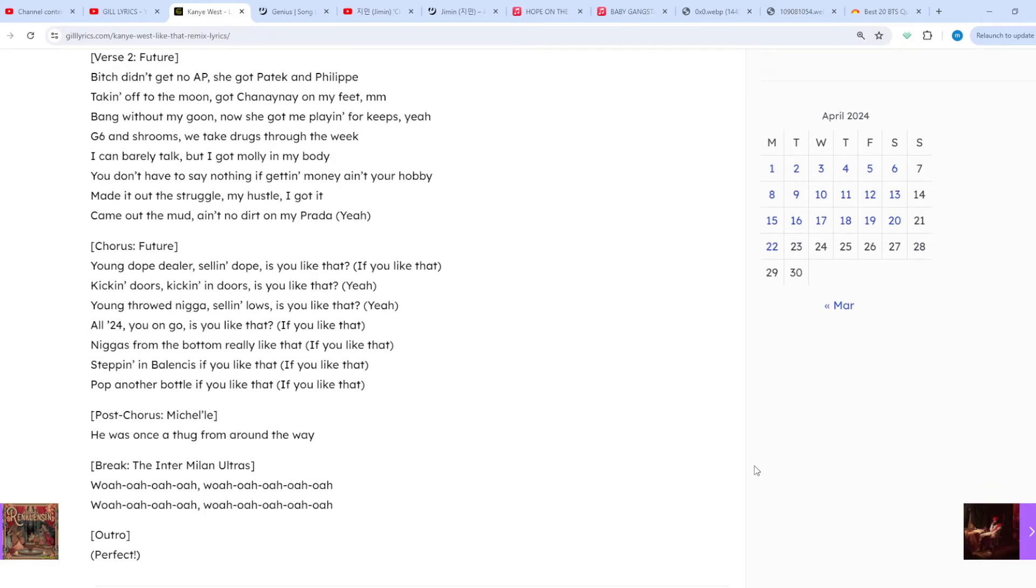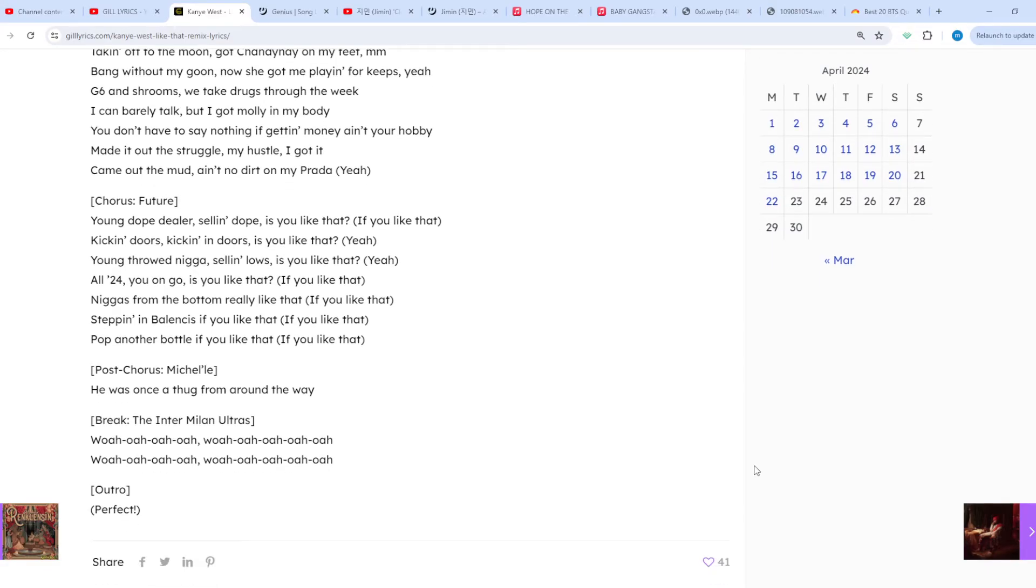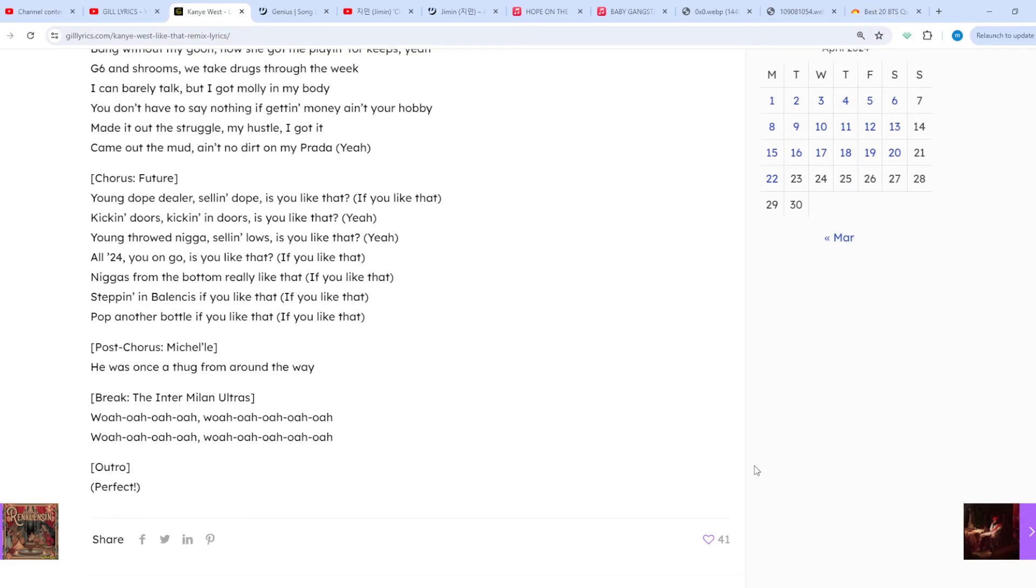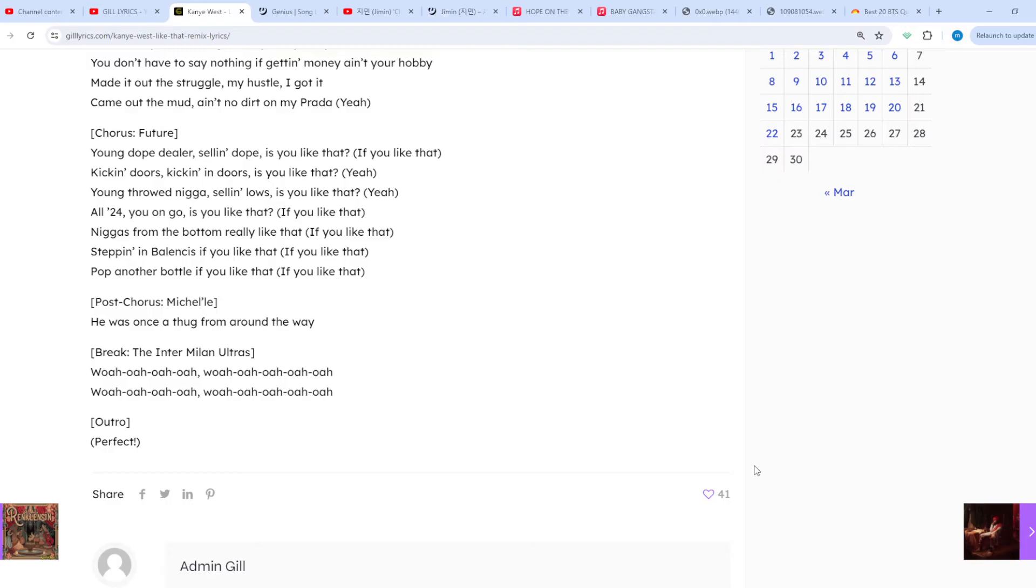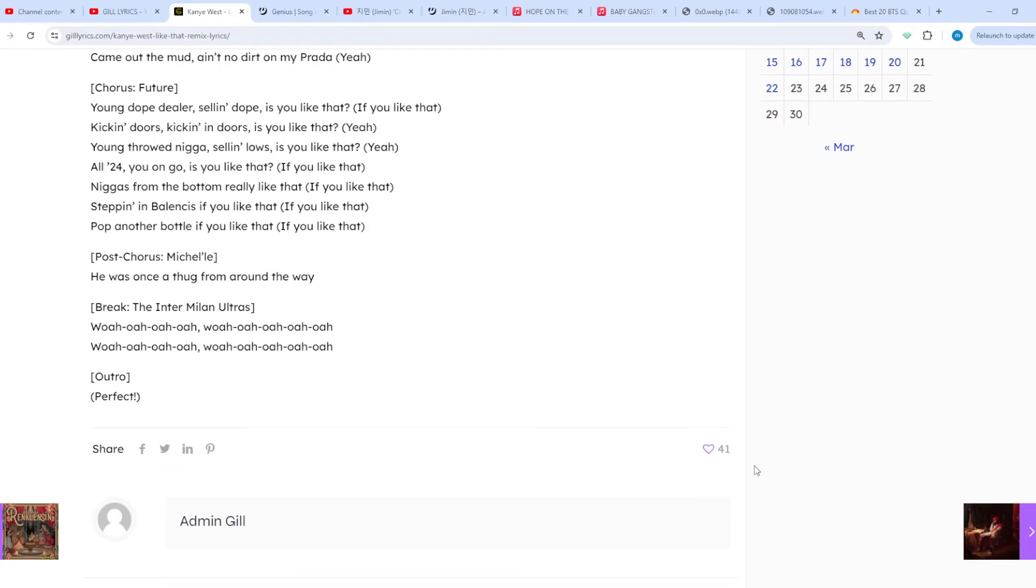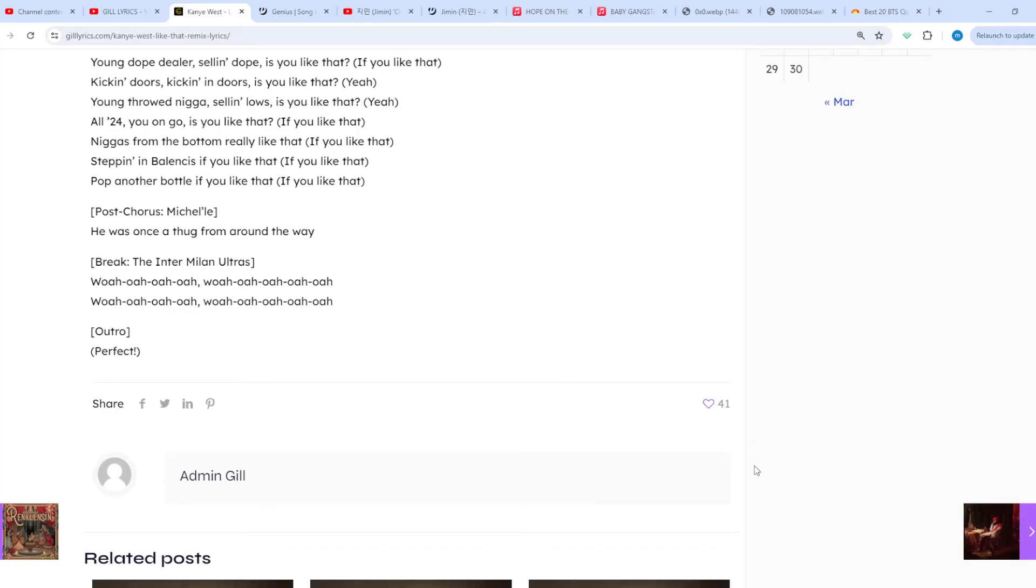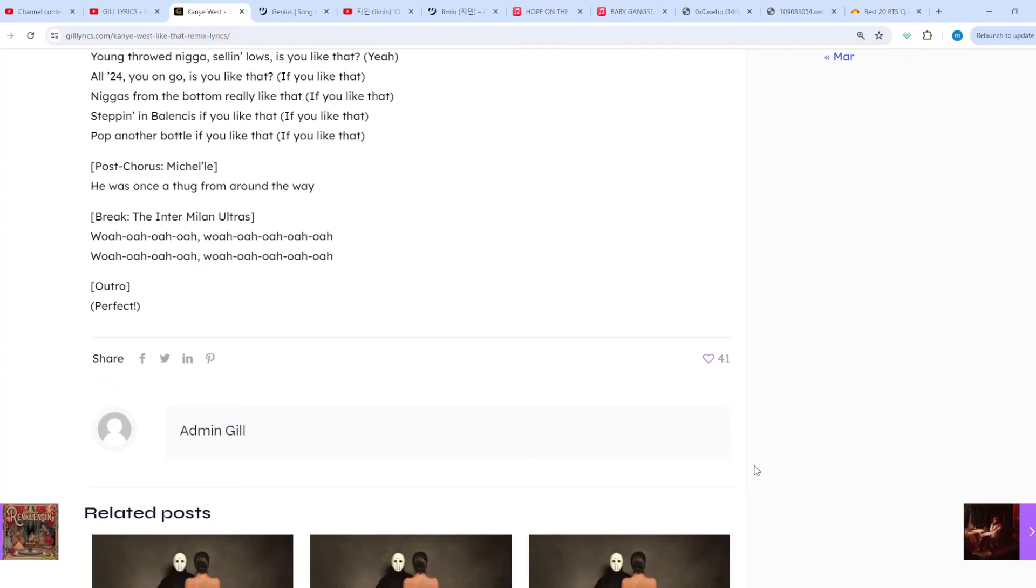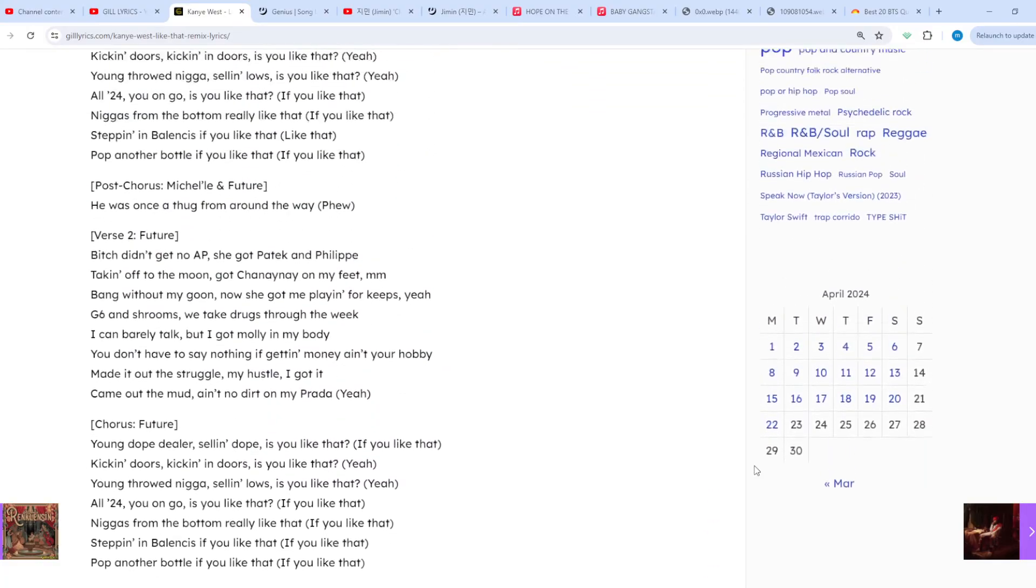Alongside a new Ye verse, it was confirmed that there would also be a new verse from Future that would later appear on the possible deluxe version of the two collaborative albums from Future and Metro Boomin, according to insiders.